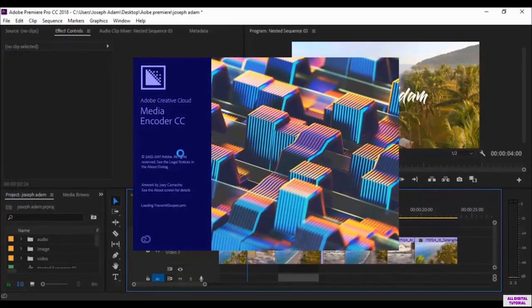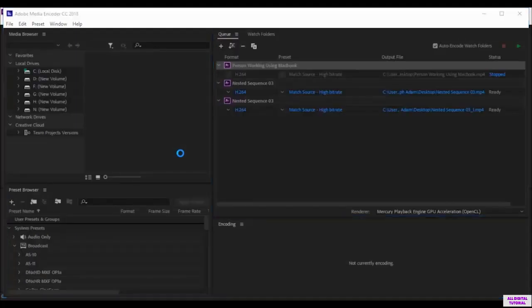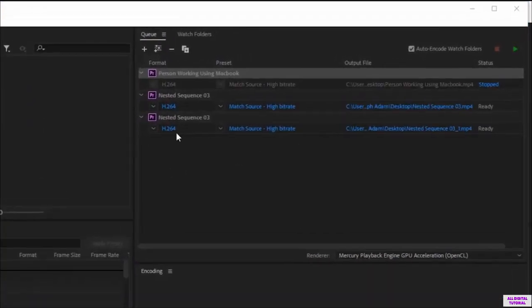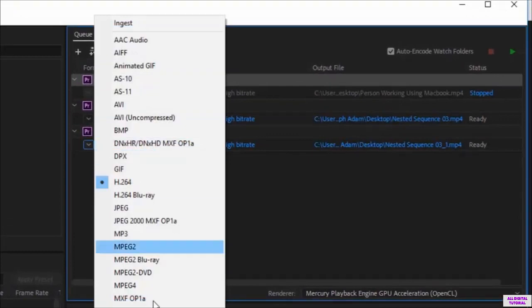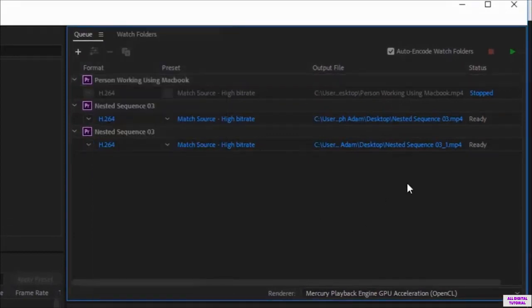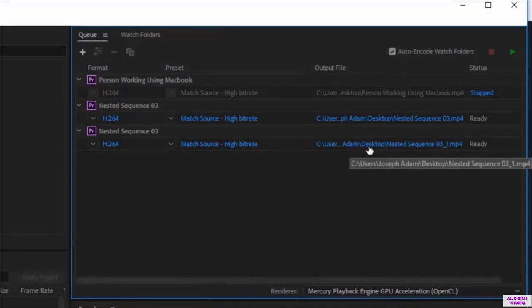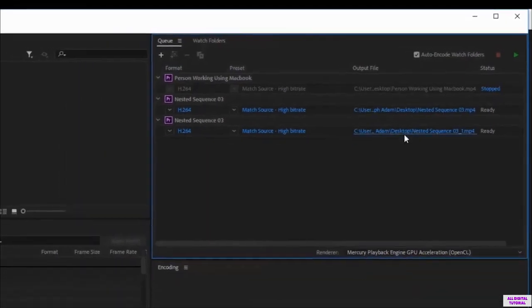In this way, we use the Media Encoder instead of the Adobe Premiere software to export the file. We wait a little bit. And here we are. This is our file. We can change its format from here.